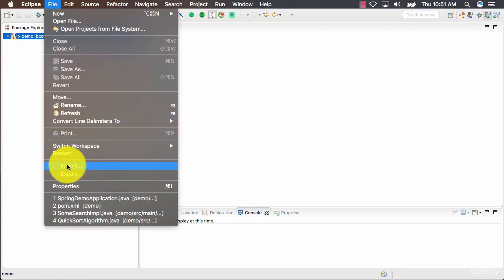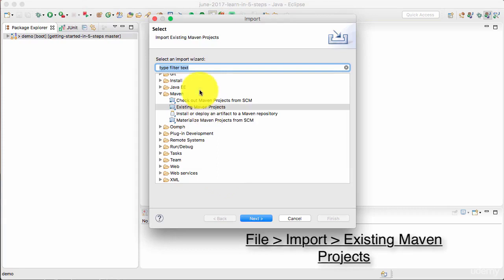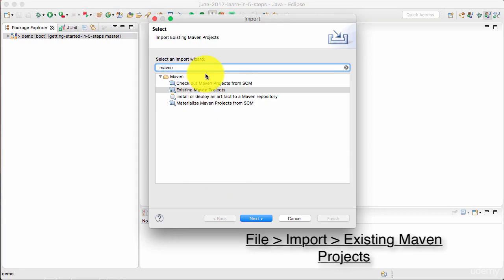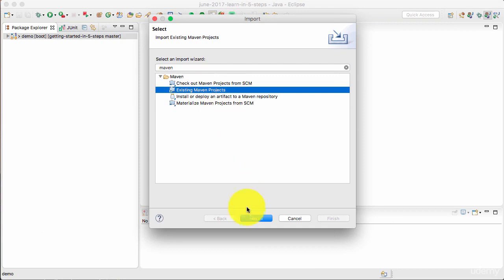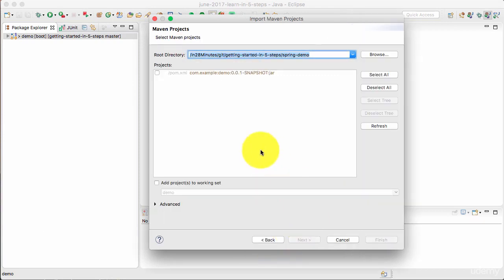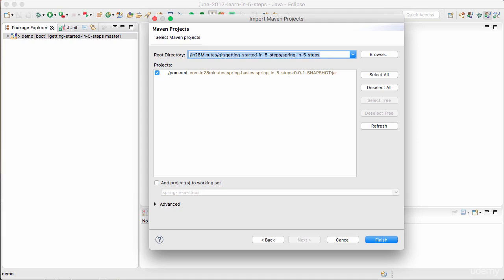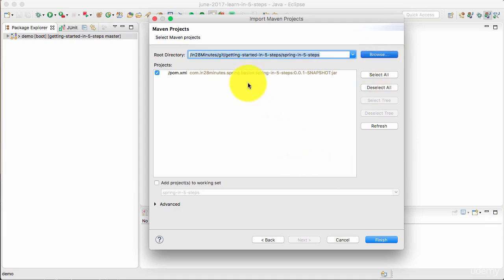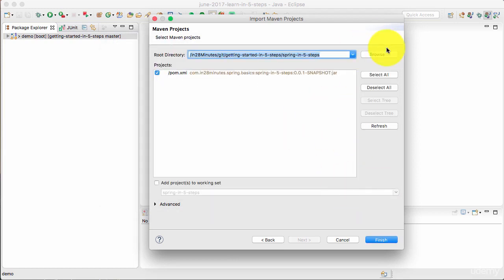All that you need to do is file import existing maven projects. You can type in maven here. Select existing maven projects, click next. And then you would need to select the folder where you have extracted the zip file to. You can either browse through that or copy the path to it and paste it in here. So I've actually put the whole thing in this folder, spring in five steps.